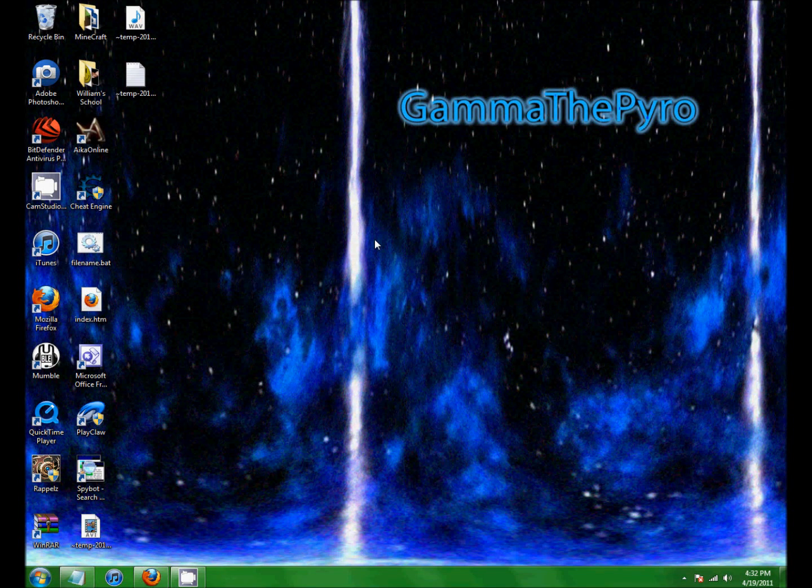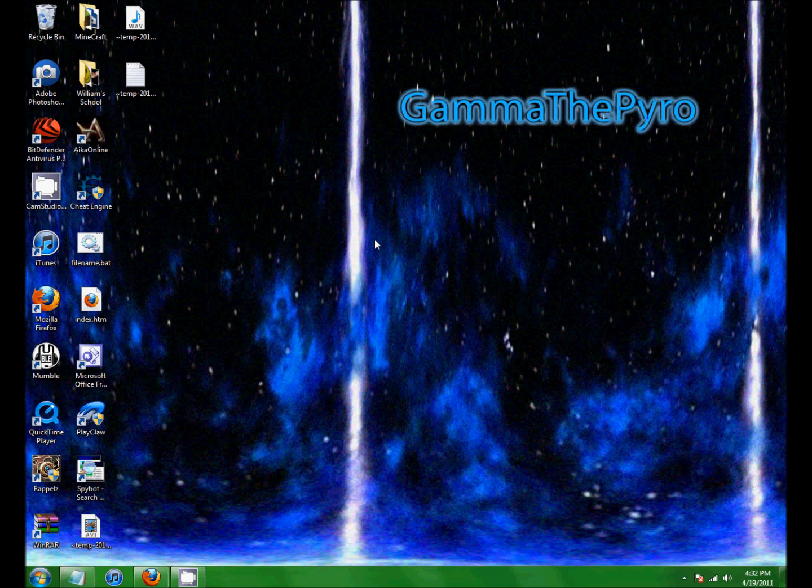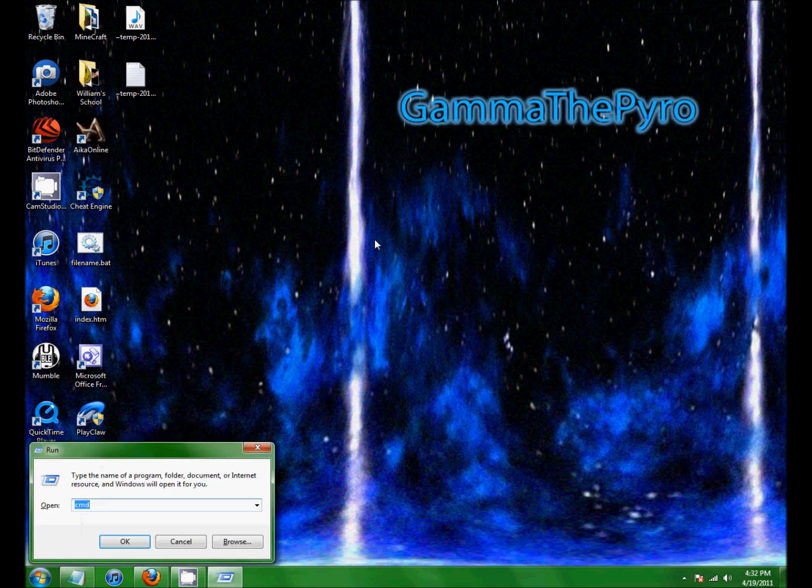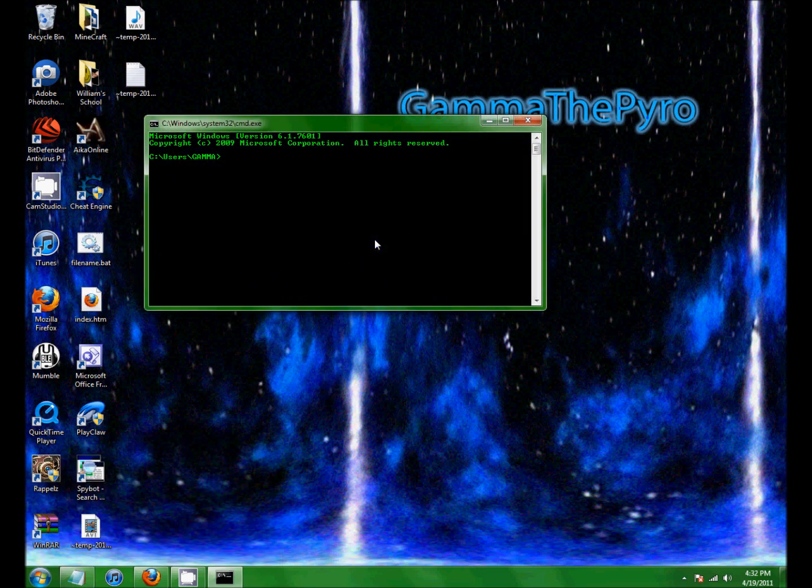Hey guys, what's up? GammaThePyro here, bringing you part 2 of the DOS commands. So what you're going to want to do is bring up your command prompt, just like that.